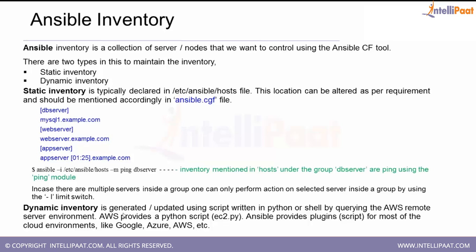The other type of inventory is dynamic inventory. A dynamic inventory is useful when we have hundreds or thousands of servers in our environment and we want to update that inventory on a continuous basis. There are scenarios where we pull out some servers or add some servers to our server farm or server group. In such cases the Ansible inventory has to be updated. With a static inventory we'd have to keep updating it manually, which may need to be done daily depending on how frequently those changes happen.